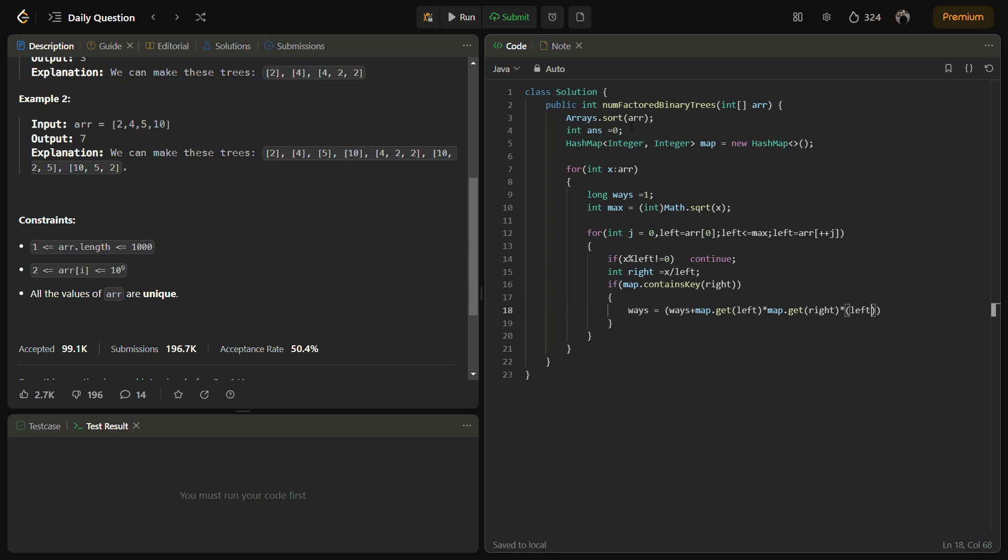If left and right are equal, which is in the case of 4 to 2, then we'll multiply only 1. Otherwise, if they are not equal, in case of 10 to 5, then we multiply 2. So that's why if right equals left, then we give 1, otherwise we give it 2.